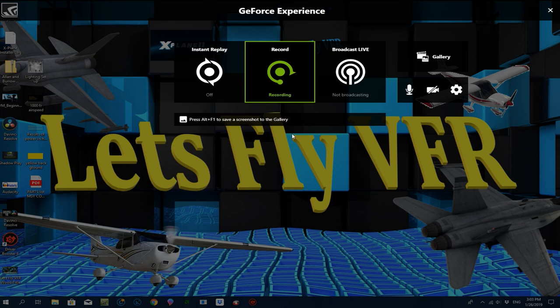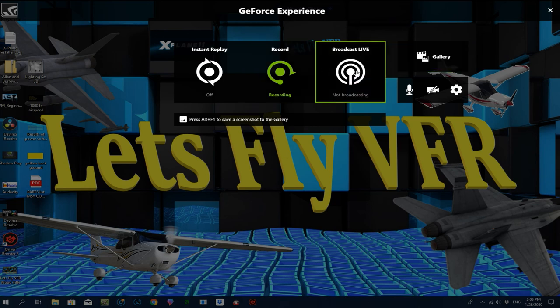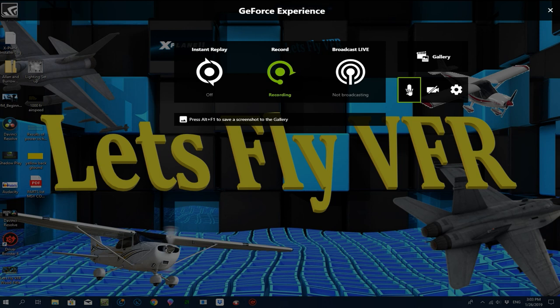It's just so simple. If you're playing a game like X-Plane 11 or DCS and hit Alt+F9, it will just record in the settings I'll show you in a moment. Or if you press Alt+F8, it will do the broadcasting and broadcast out to whichever platform you've got it set up for. I believe you can broadcast to multiple platforms as well.